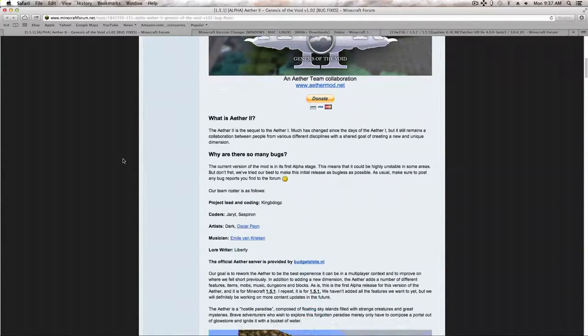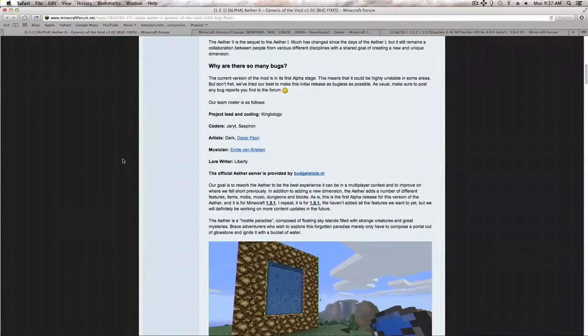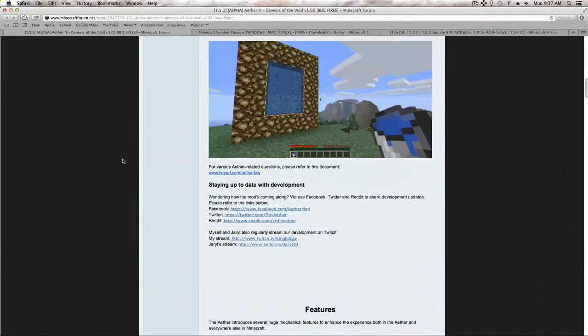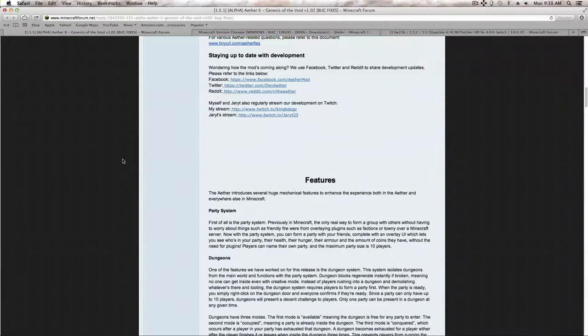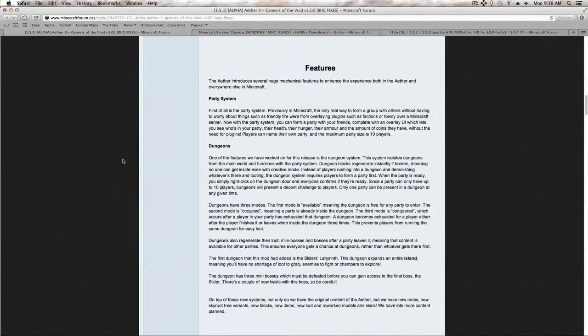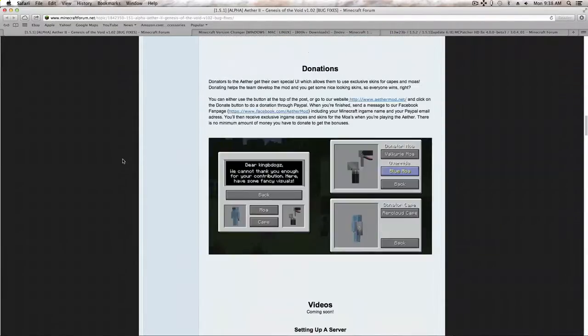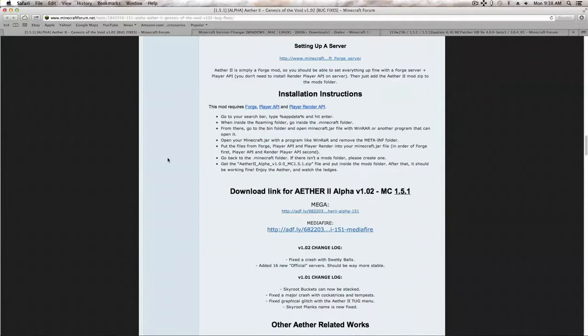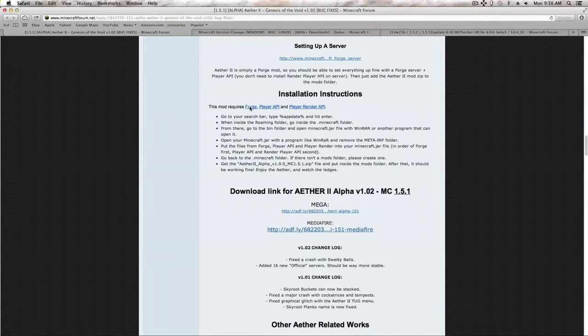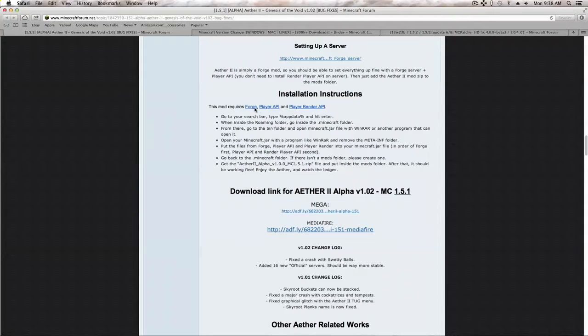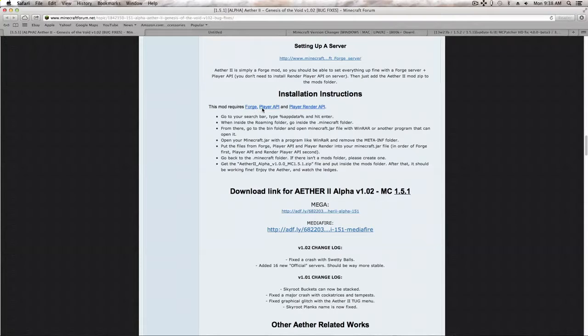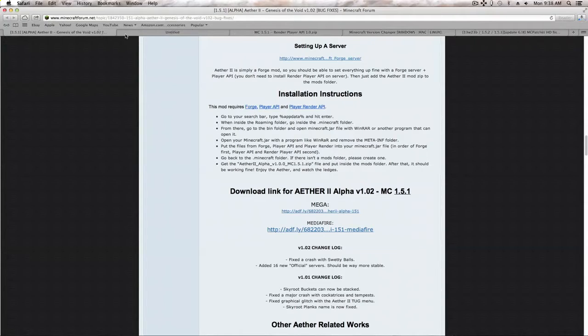At the Aether 2 page, I'm just going to scroll down to right here. It says it requires Forge, Player API, and Player Render API. So, you're just going to download all those. I already downloaded them, they're kind of big files.